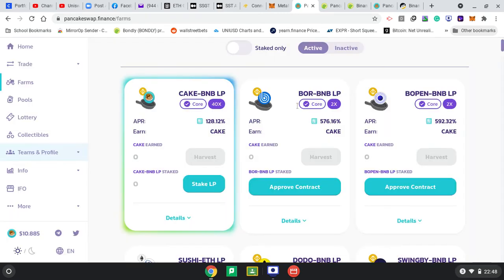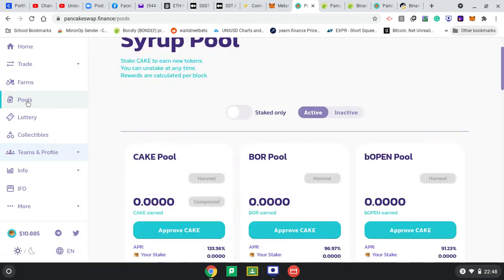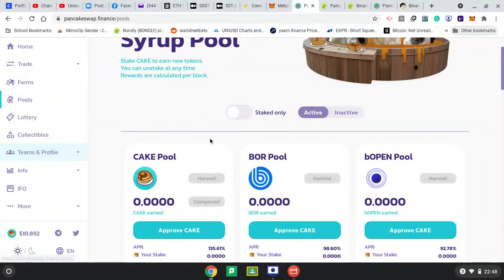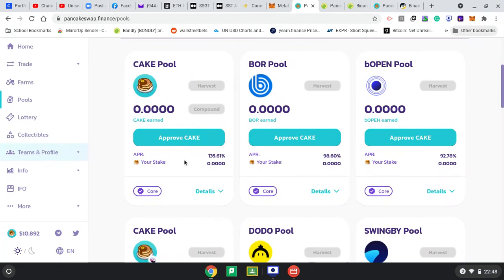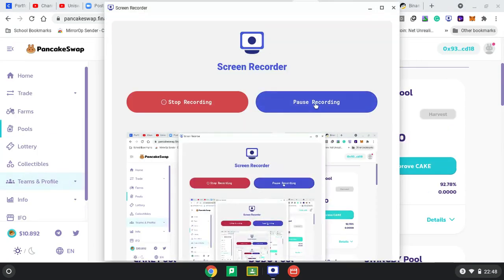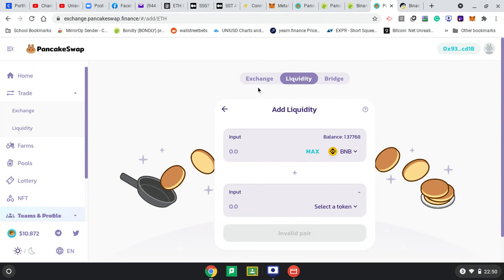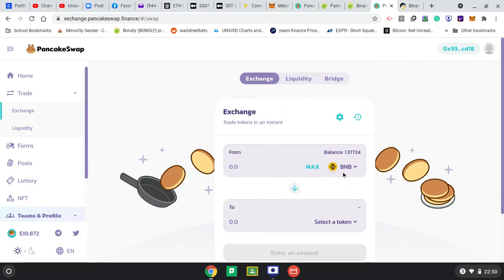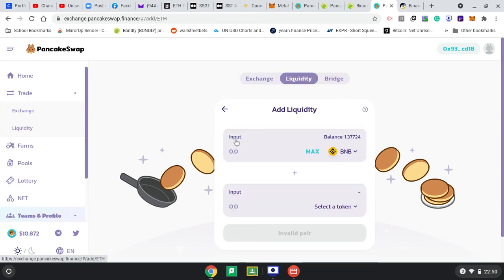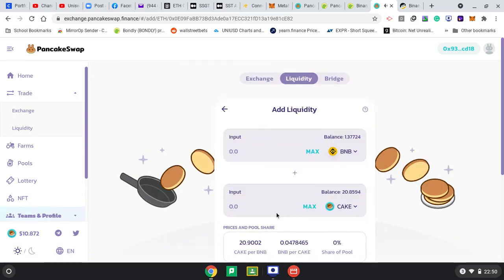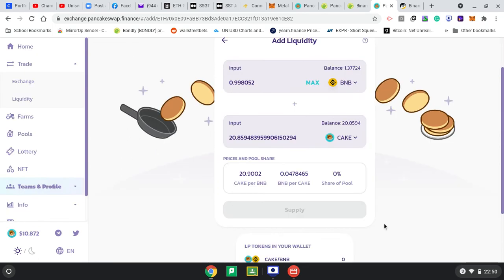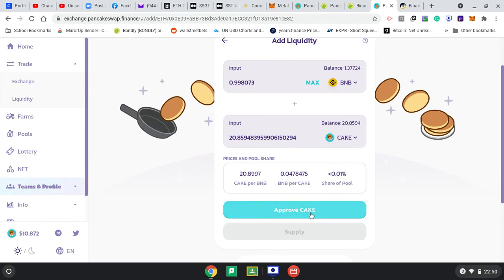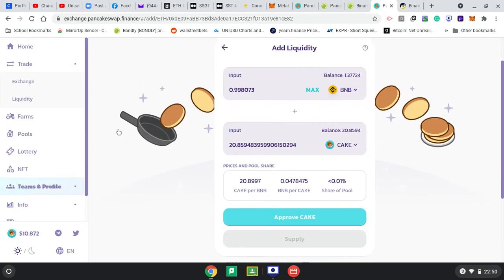Actually, before I do that I need to go to the Pools and get LP tokens. From the Exchange where I changed 1 BNB to my CAKE tokens, I have to go to Liquidity and add liquidity. I want my BNB paired with CAKE. My max CAKE will need this much BNB. That's fine. It's ready to supply, so approve.